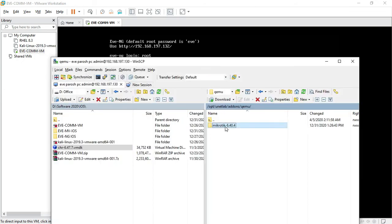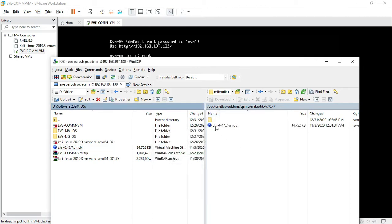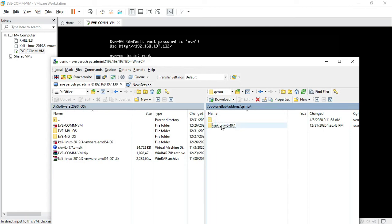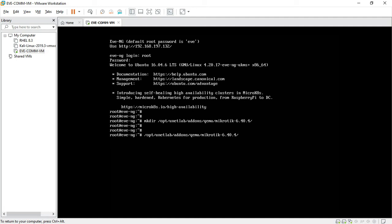Now upload the Cloud Core Router — Mikrotik Cloud Core Router. Just drag and drop from WinSCP into the directory. It's uploaded. I can verify from the terminal — change directory, type ls, and I can see the image file is there.